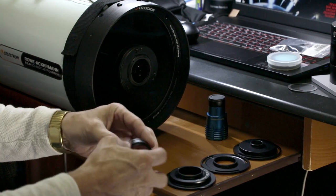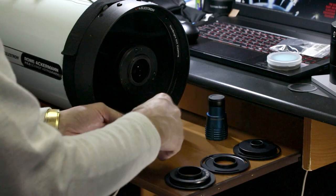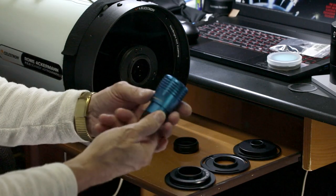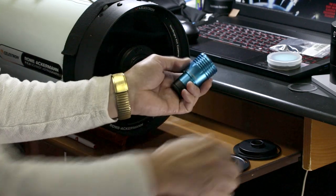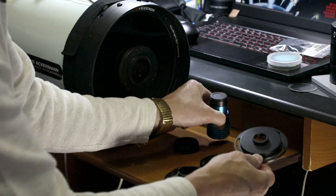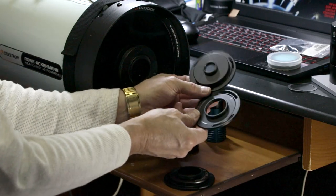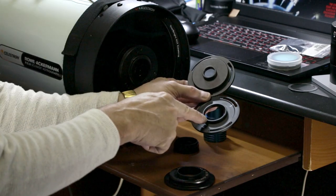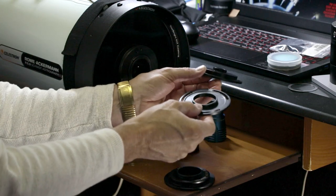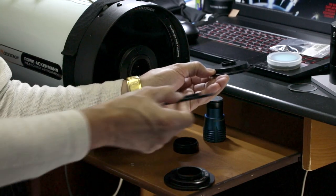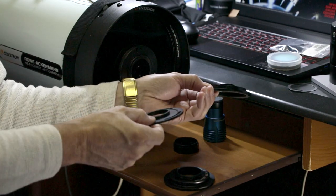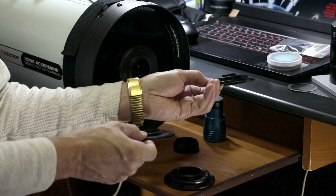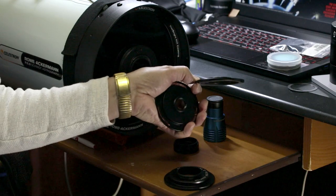First I want to show how the DS-287 would connect. Let me start here first. The RASA comes with two adapters: inch and a quarter and T2. The inch and a quarter is just a little taller than the T2.